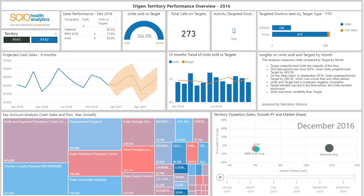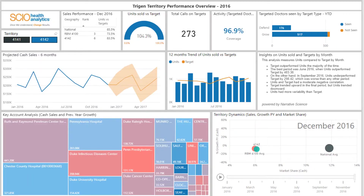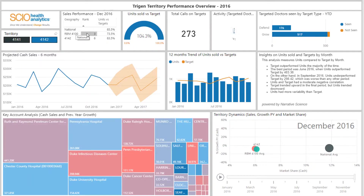The purpose of this dashboard is to allow a sales representative to analyse how their territory is performing in terms of sales, growth, sales versus target, and calls they have made to their customers. They are able to see their own territory performance in isolation, compared to the region they sit in, as well as the overall national performance.